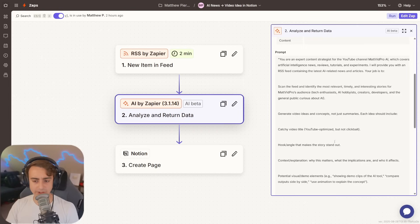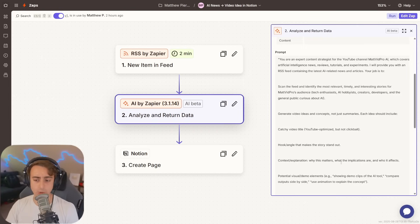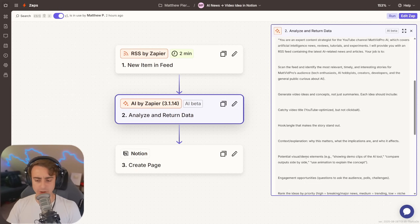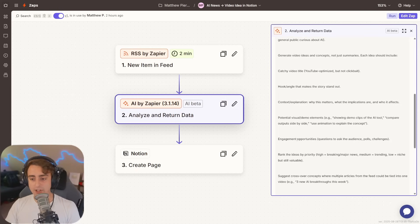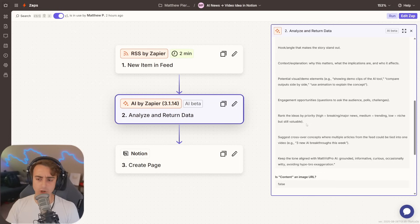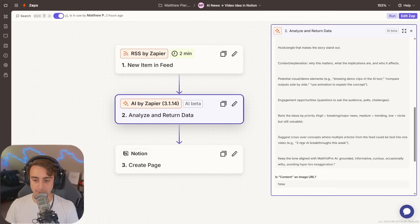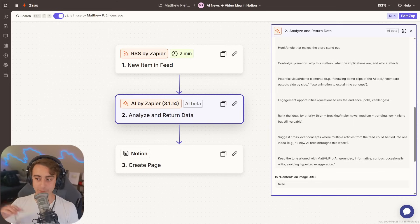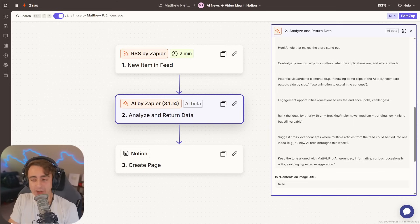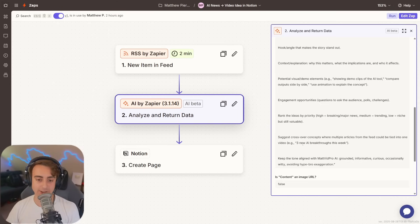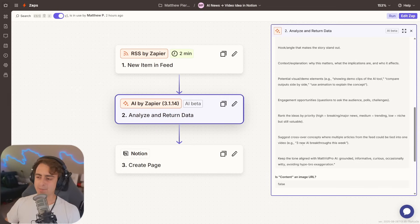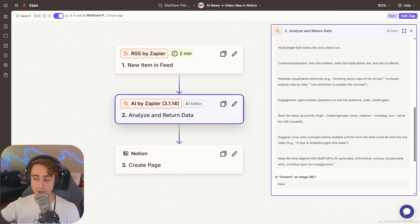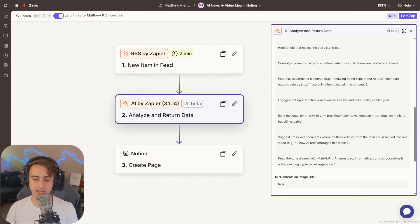We want catchy titles, hook and angles that make the story stand out, context and explanation why it matters, what the implications are, potential visual demo elements, engaging opportunities, and an overall ranking of the ideas. I have this set up to do three different video ideas every time it's triggered, but of course, because we're using an AI model, it's infinitely customizable, and that's really where the magic of automated intake with Zapier and automated output using AI falls together into something that can be really personalized and useful for your workflows.